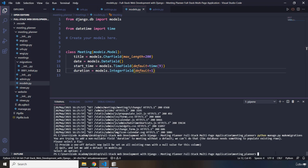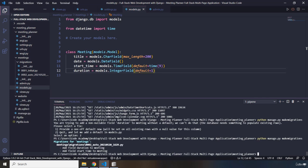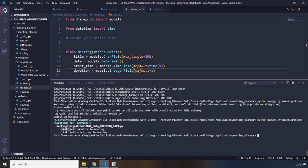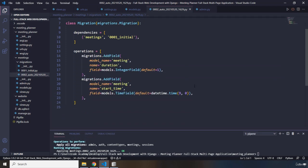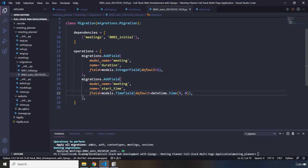Let's make the migrations again — python manage.py makemigrations. Now we don't see that error anymore. It says: add field duration to meeting, add field start_time to meeting. Now we have made our migrations but we have not actually executed those migrations. Therefore, we need to say python manage.py migrate. It's going to create another file within the migrations folder. That file will be created for two fields — the field name is duration, an IntegerField with a default of 1, and the second field name is start_time, a TimeField starting at 9am.